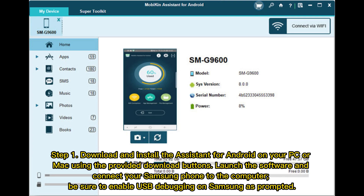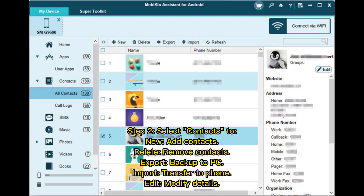Step 1: Download and install the Assistant for Android on your PC or Mac using the provided download buttons. Launch the software and connect your Samsung phone to the computer. Be sure to enable USB debugging on Samsung as prompted. Step 2: Select contacts — add new contacts, delete or remove contacts, export to back up to PC, import to transfer to phone, or get and modify details.